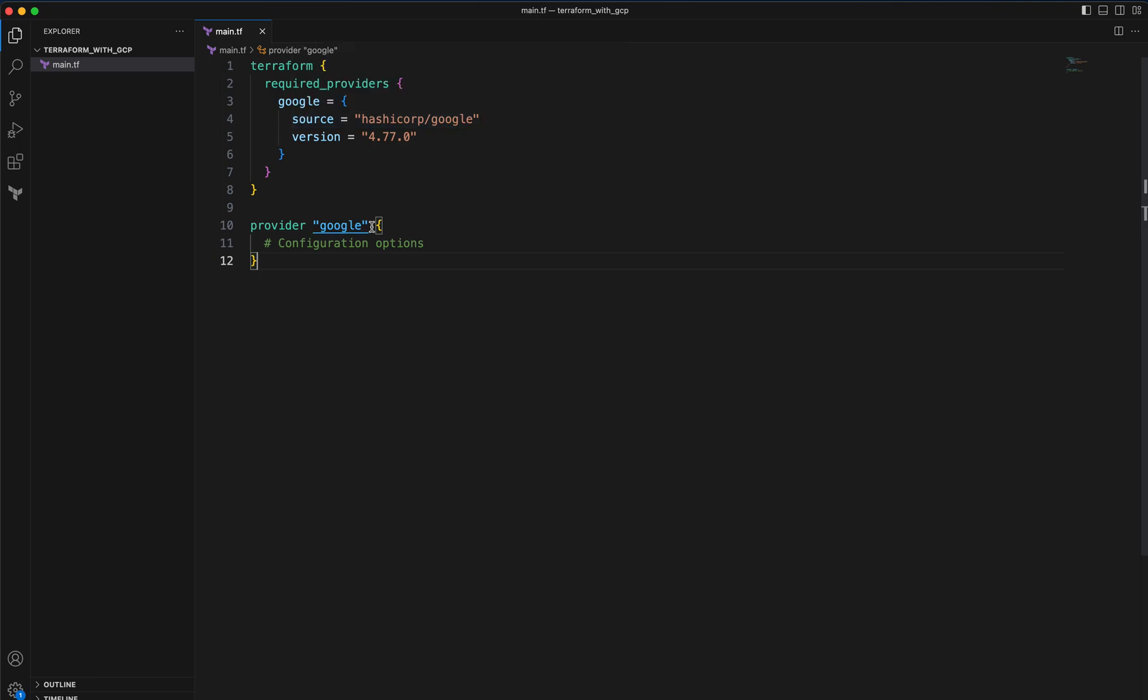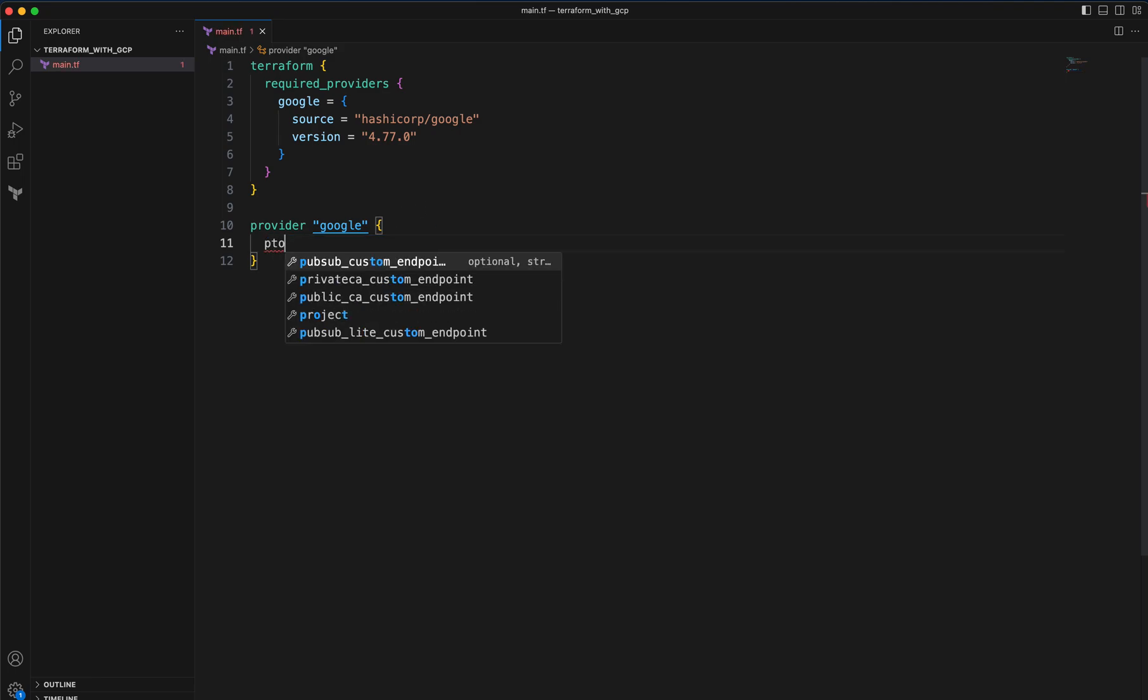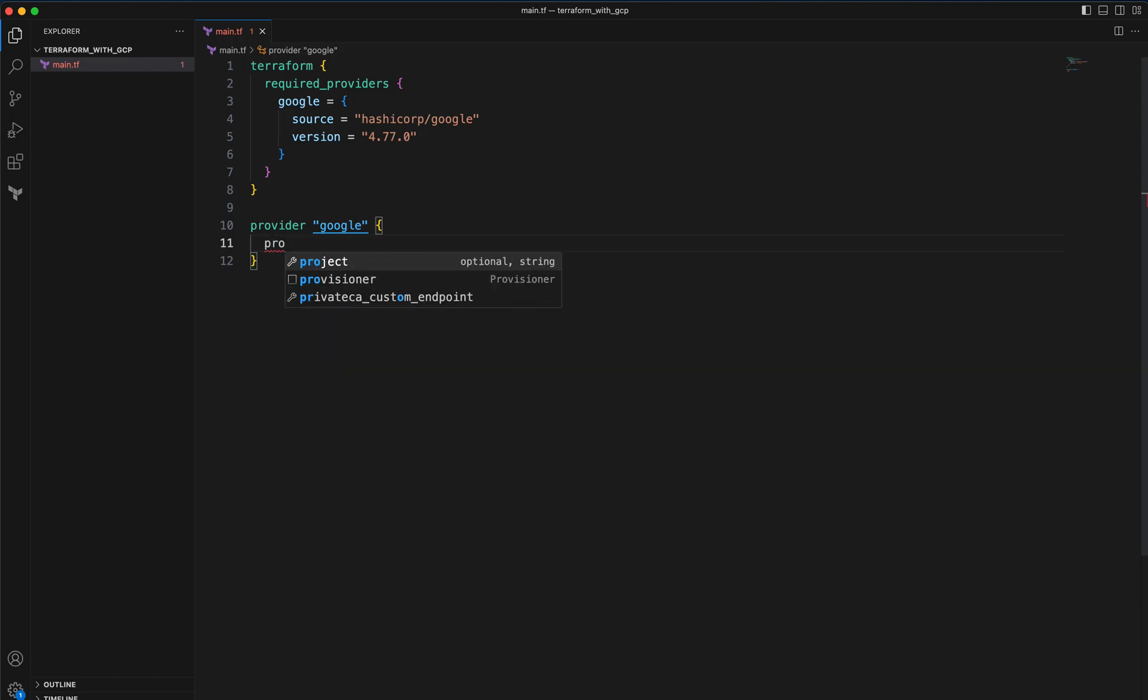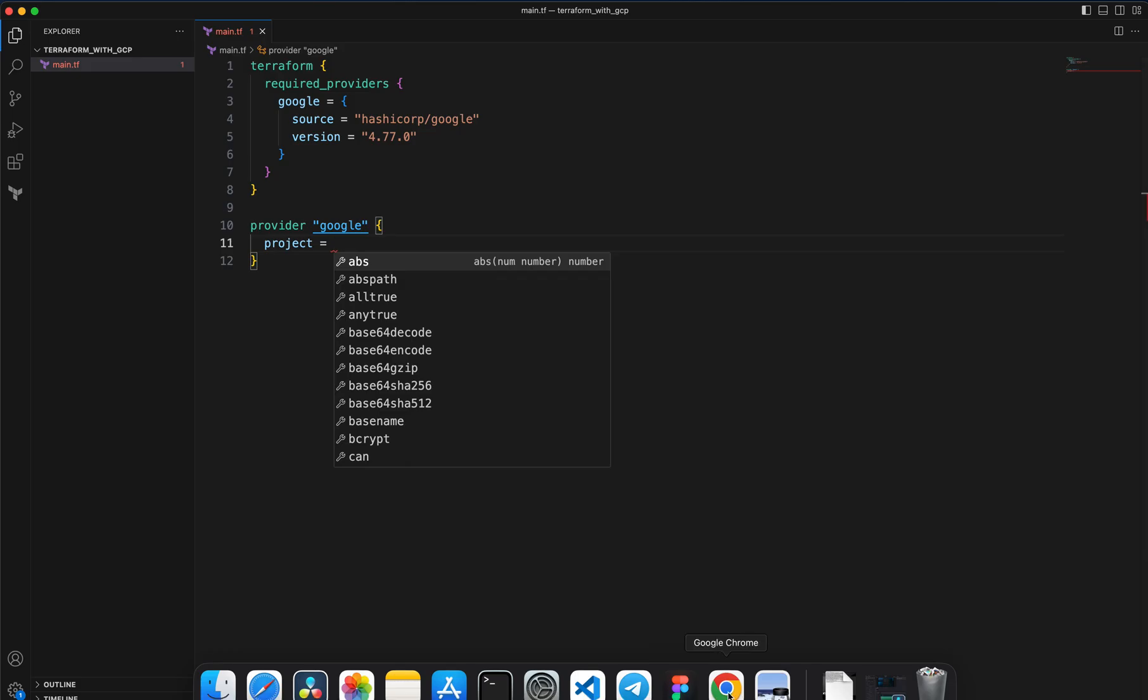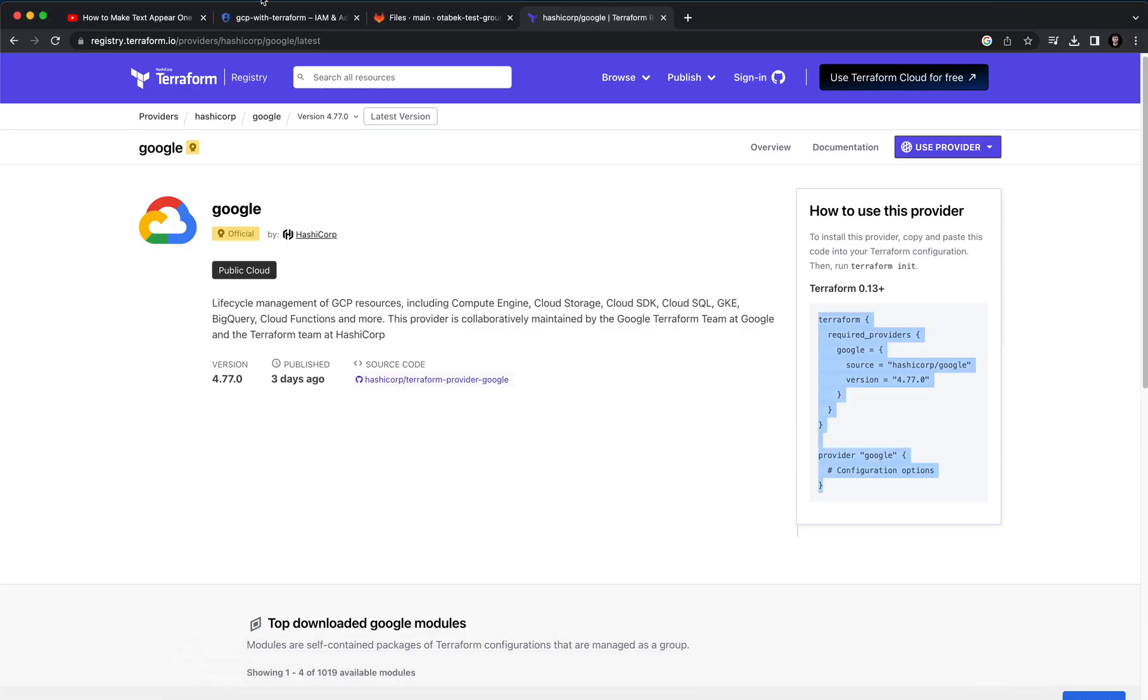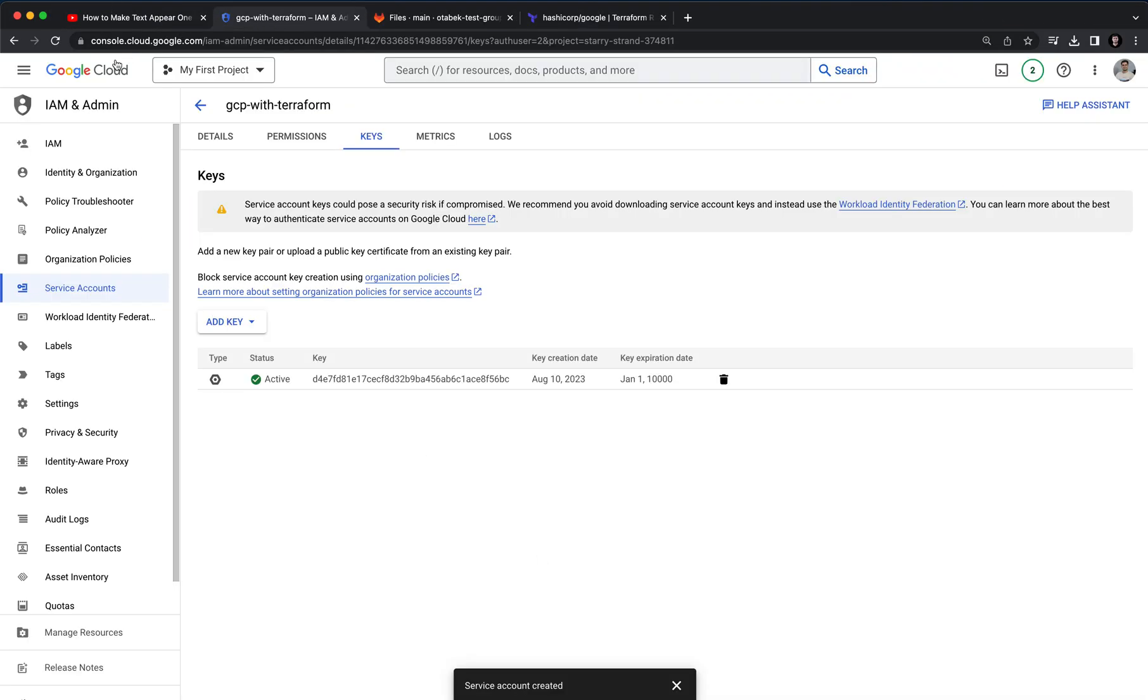Inside this provider Google we need to provide the project first and it's one of the most important arguments that you have to provide. You can go to Google Cloud GCP Google Cloud console.